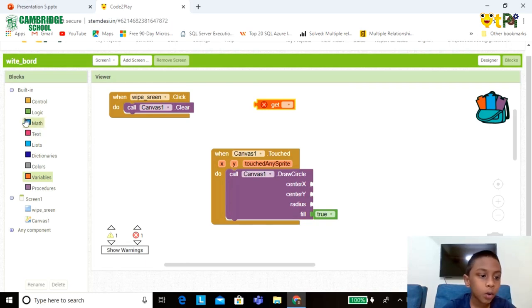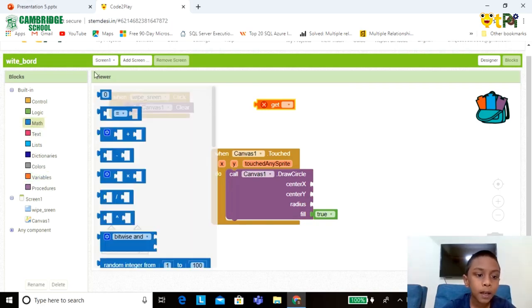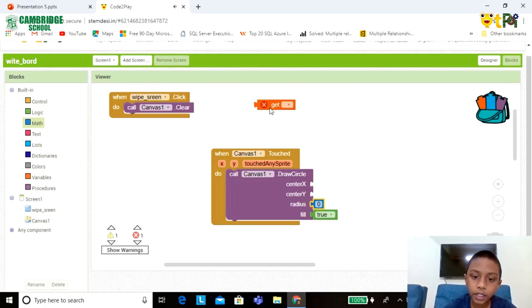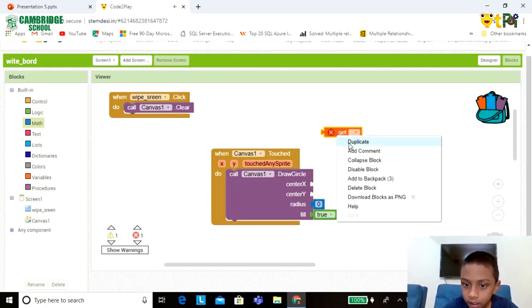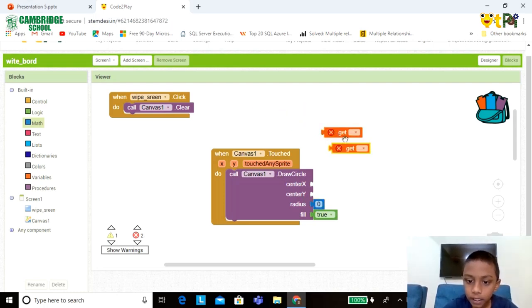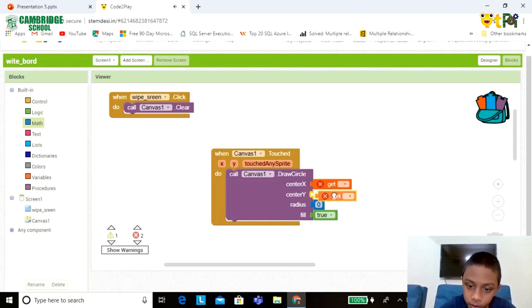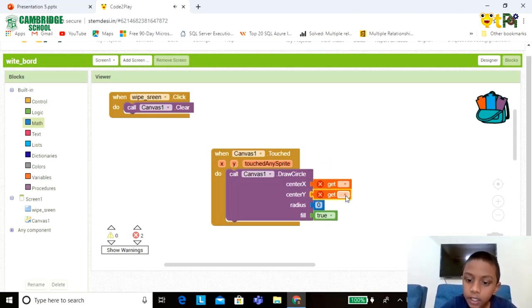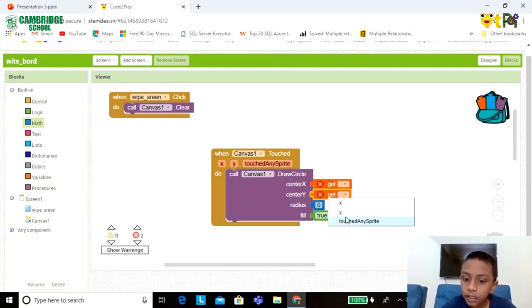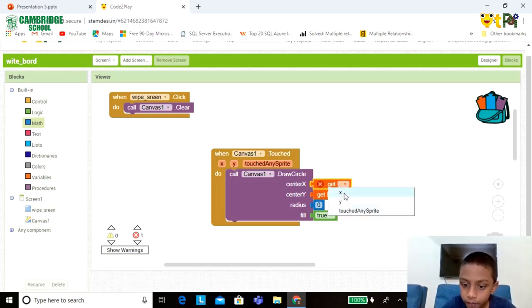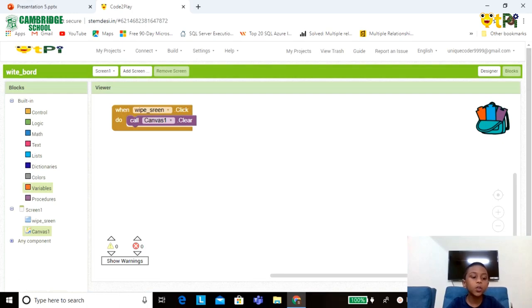Now go to the Math part, take this and set it to the radius. Now take this variable, duplicate it, set it to X. Now click on this option, click on Y for this X.